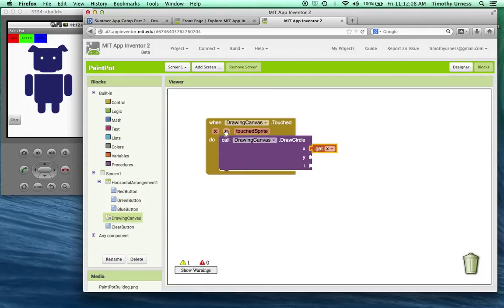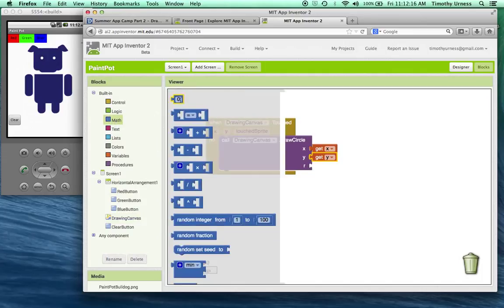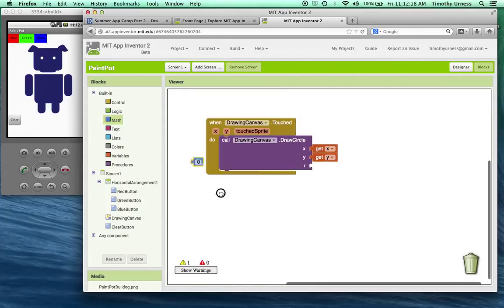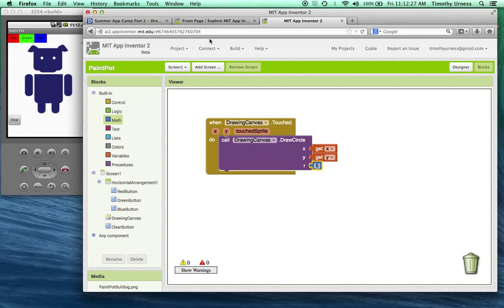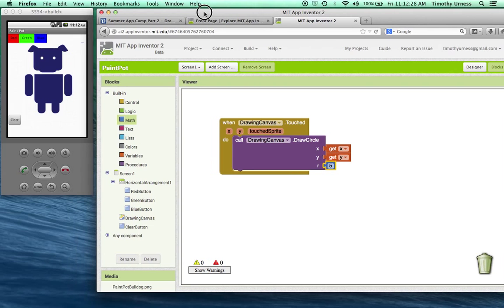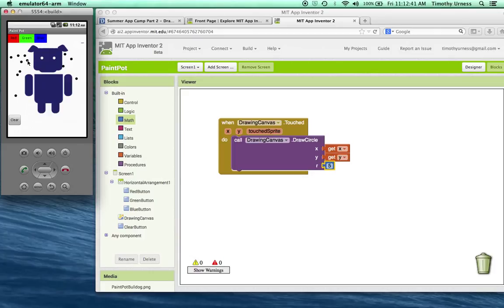I'll mouse over on that x to get the x, mouse over on the y to get the y. And for the radius, we want that to be just a number. In this case, let's click on that math drawer and pull out the zero. If I click on the zero, I can then use the keyboard to enter in whatever number I want to. Right now, five will work just fine. So notice after that's been established, I can click on the canvas and the dots show up. The default paint color for the canvas is black. So let's change that.